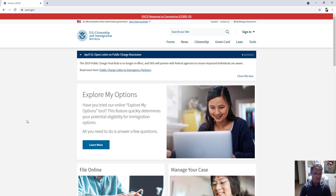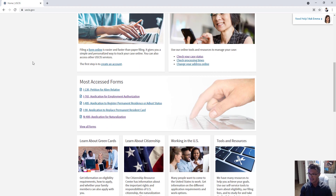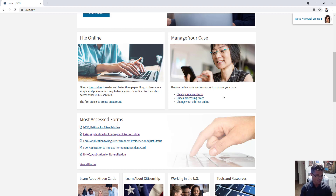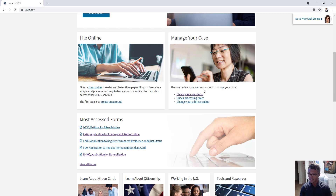So how do we check the processing times for an immigration case? Very simple — you go to uscis.gov, scroll down, and you'll see it right there under 'Manage Your Case.' There's a 'Check Your Case Status,' where you can enter your receipt number to get the current state of your case, and 'Check Processing Times' — just click on that.